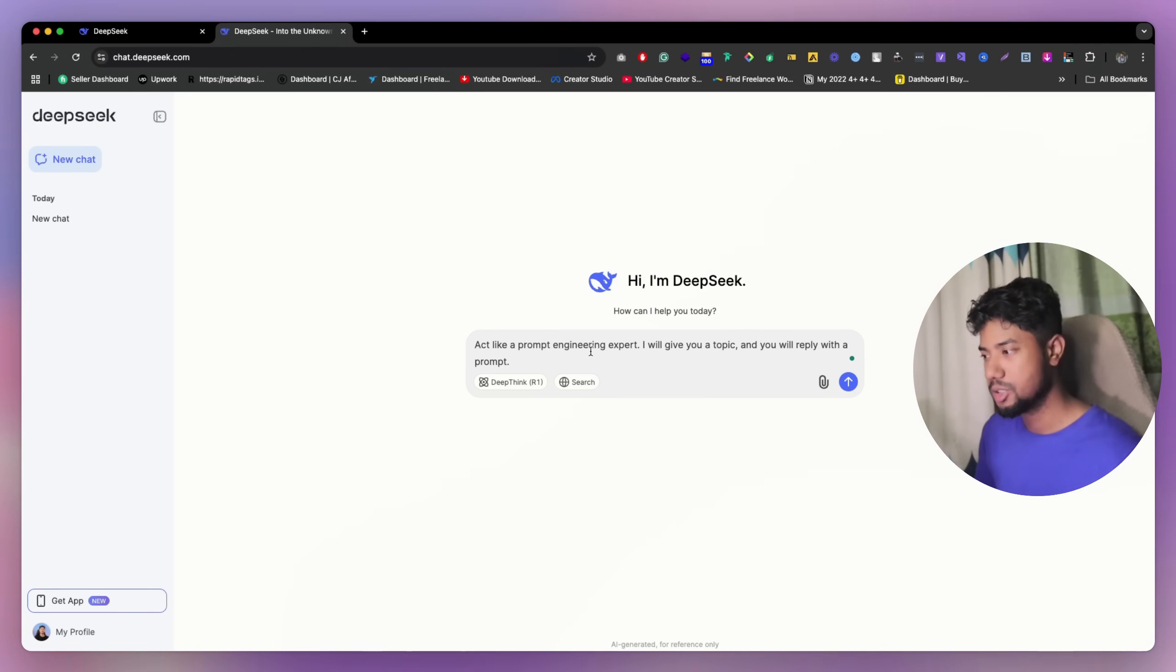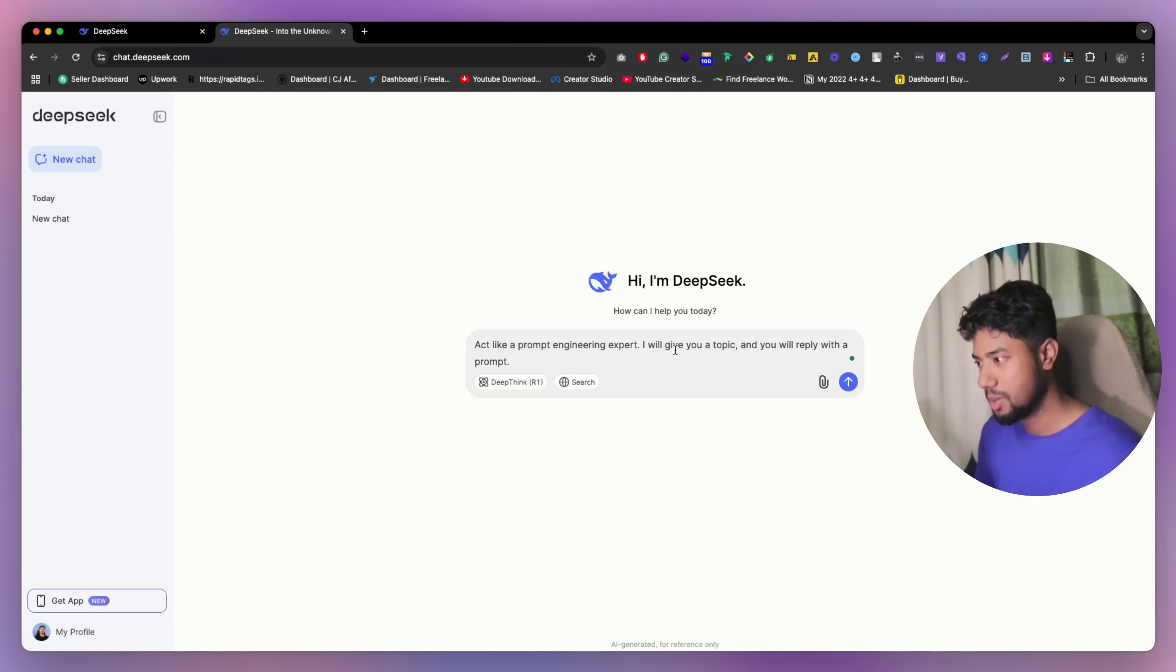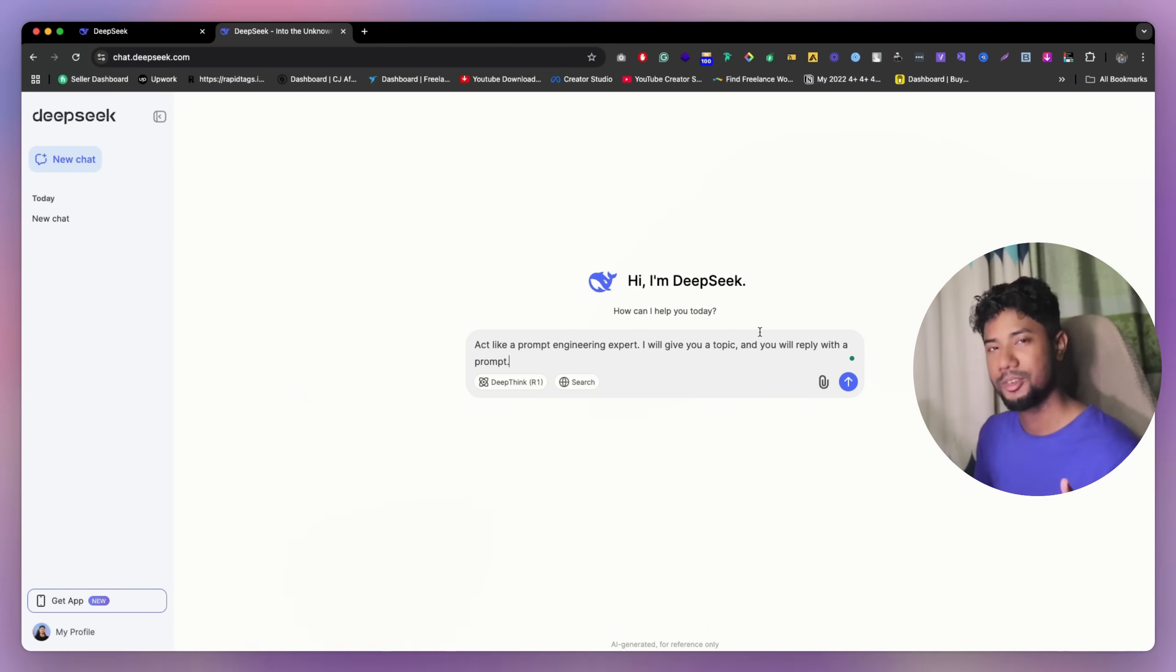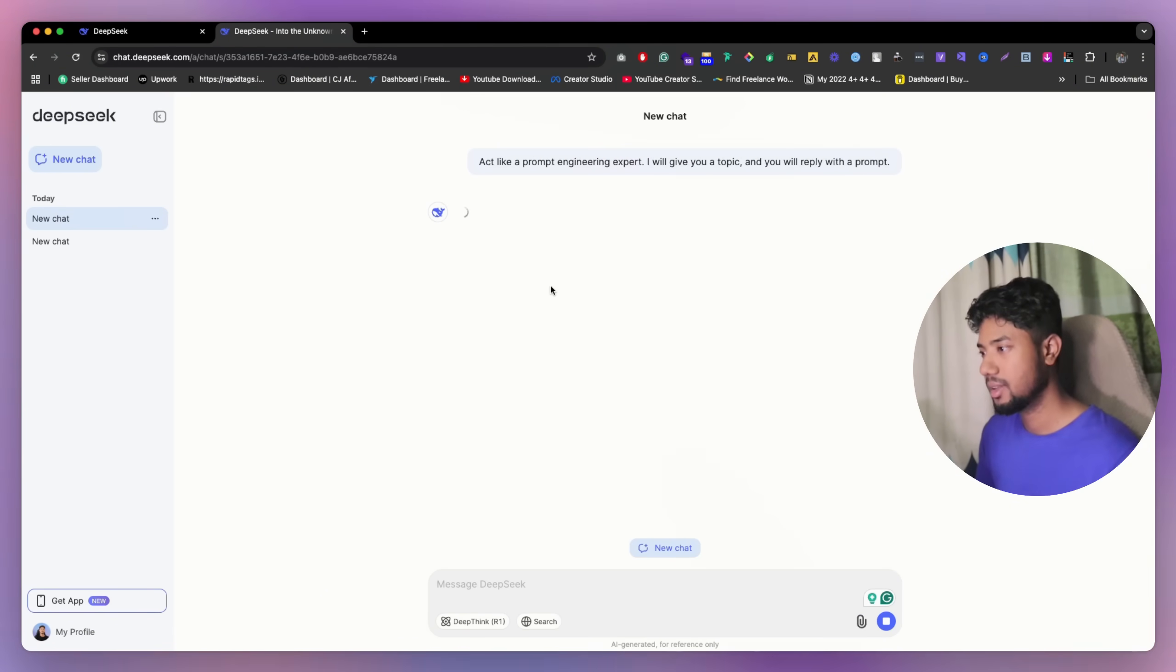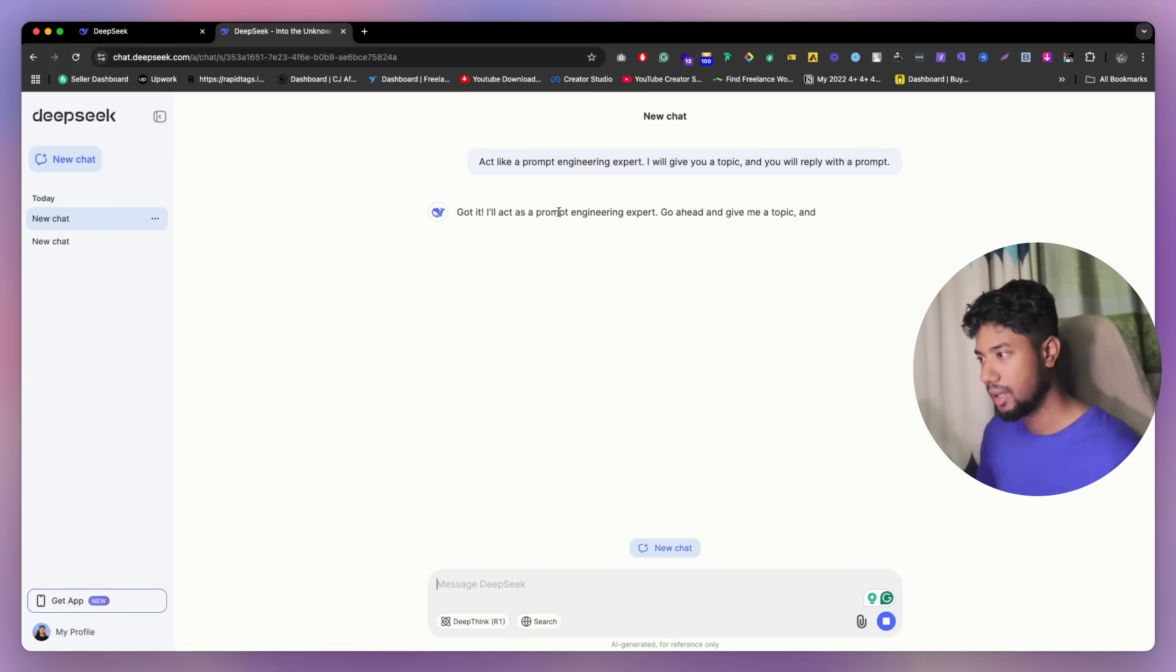Act like a prompt engineer or prompt engineer expert. I'll give a topic and it will just write for me a prompt. So that's going to be much more better, I think. So as you can see, now they're going to got it.